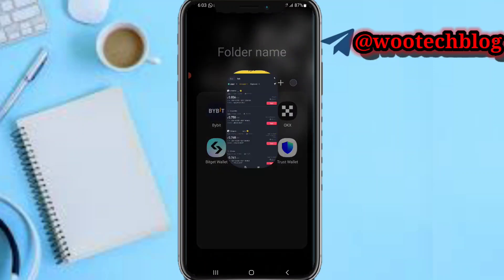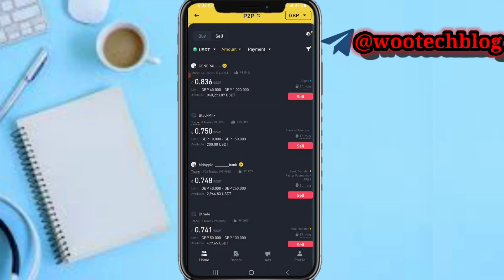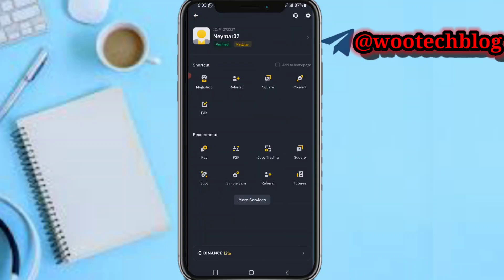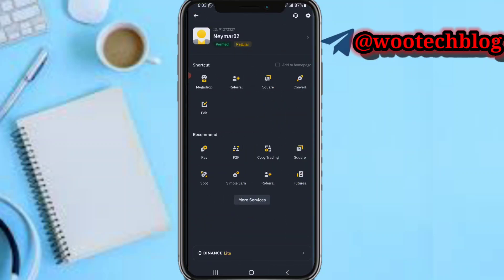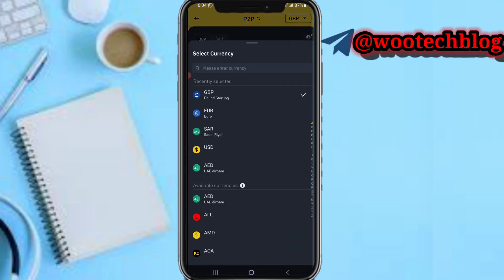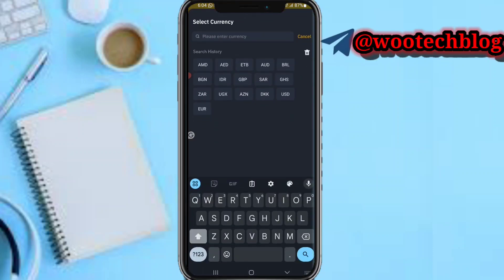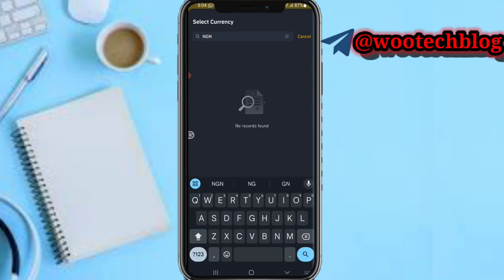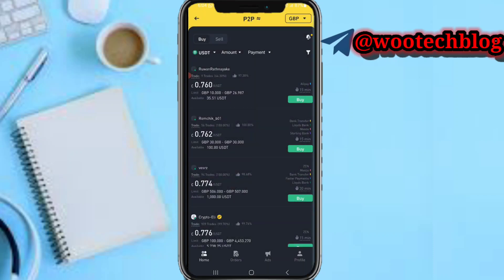Now on your Binance, if you head over to the P2P section and tap on P2P, if you search for NGN you won't find it. The reason for this is that Binance actually stopped any operations in Nigeria — at the time of making this video, about three or four months back.